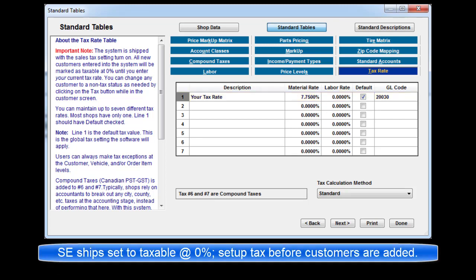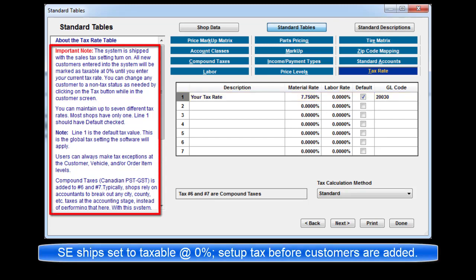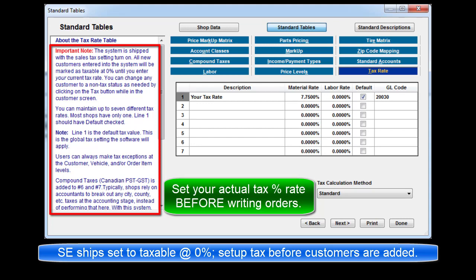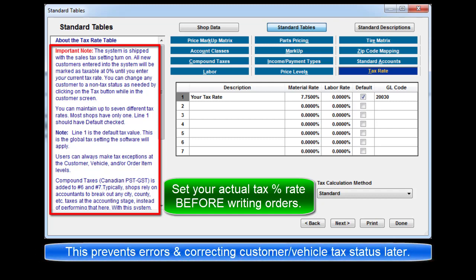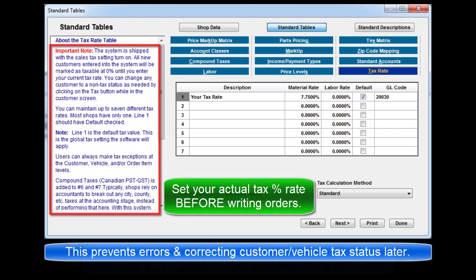Please note the system is shipped with the global tax setting defaulted to Taxable and set at 0%. It's best to enter your actual current tax rate before customer and vehicle records are created. This will prevent errors and save having to correct them all later.